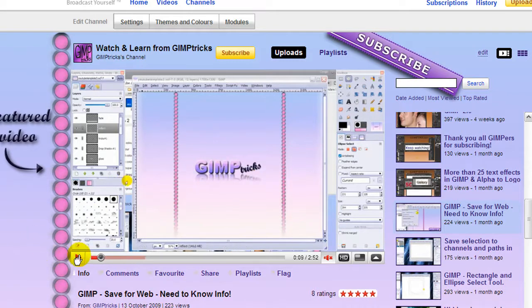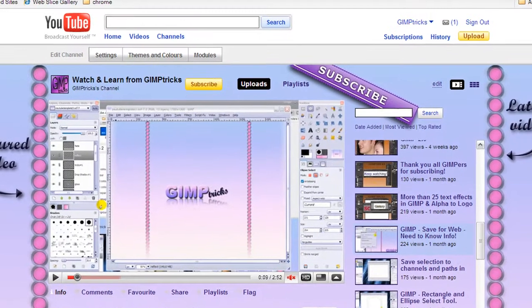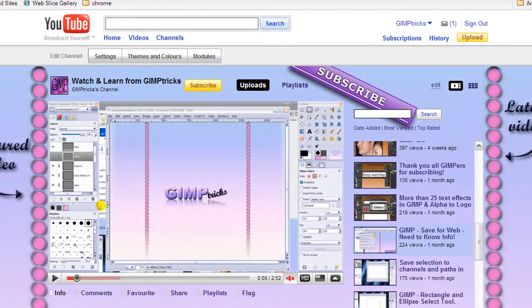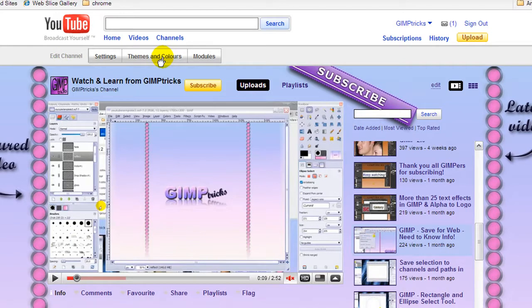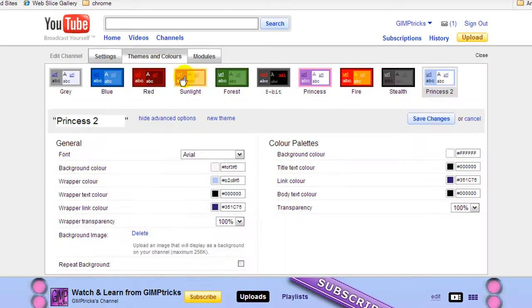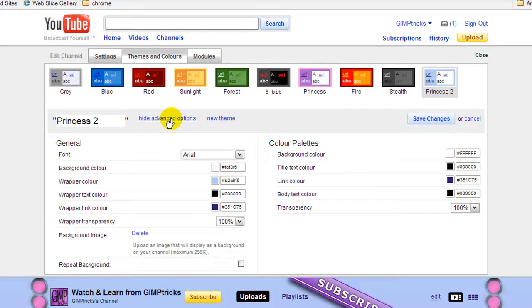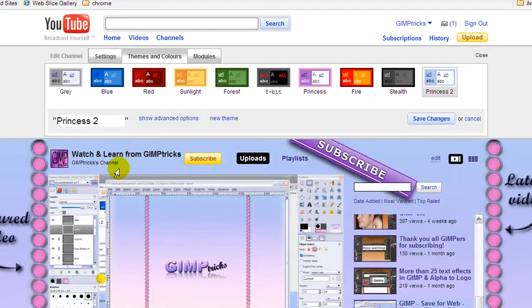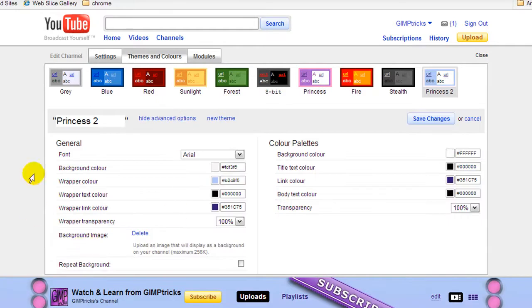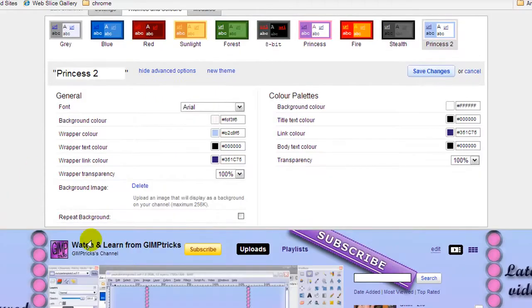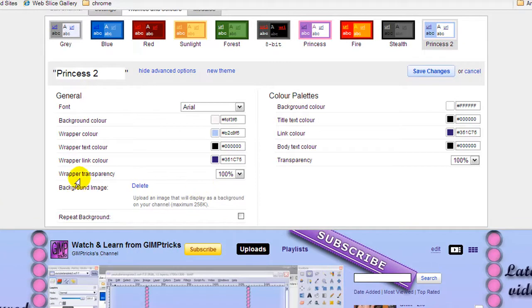When you're done with that, go to your own channel. Next to edit settings, click themes and colors. There are advanced options - for you it will show like this. Click show advanced options and this will be visible. If you don't have a background yet, there will be an upload button here next to background image.